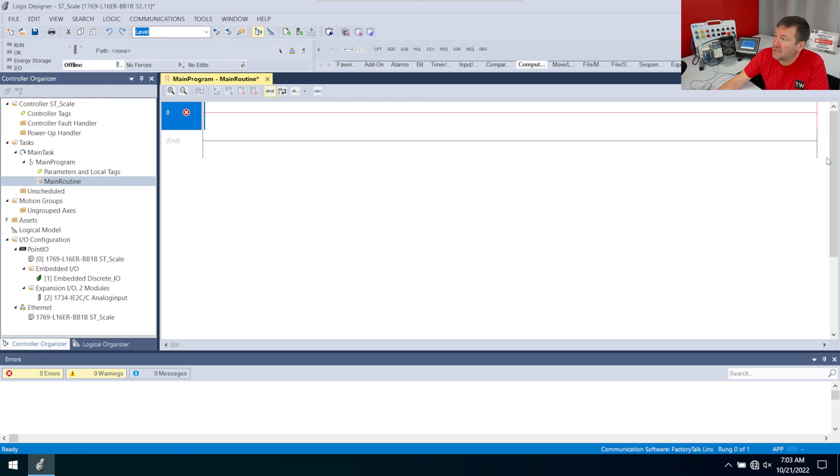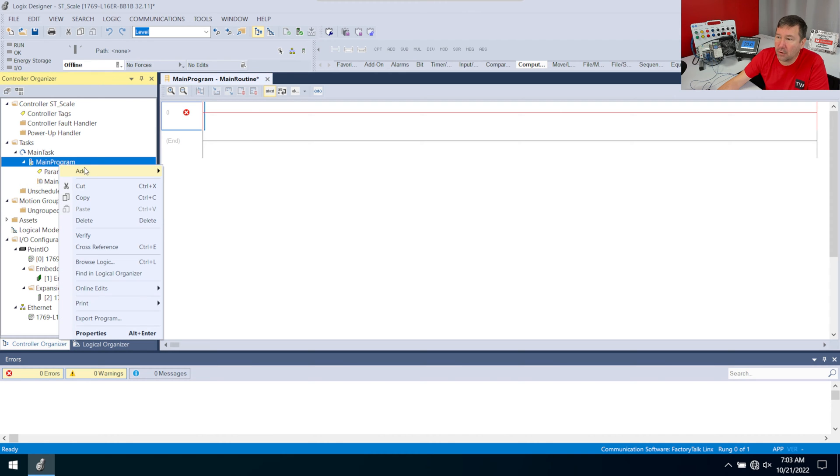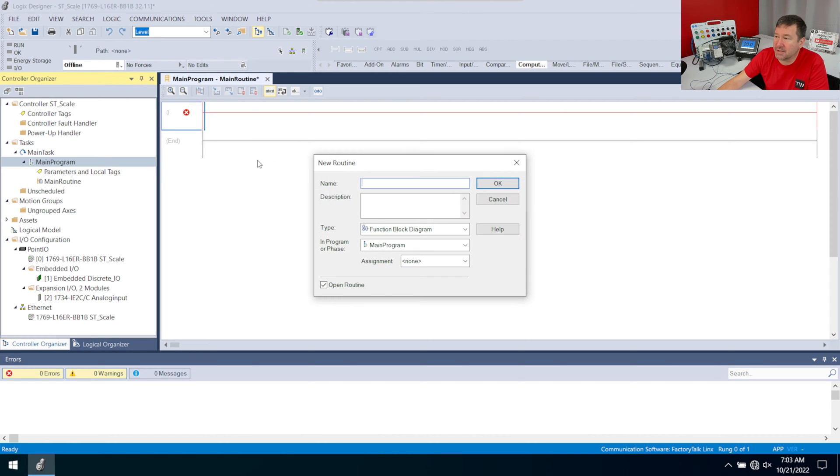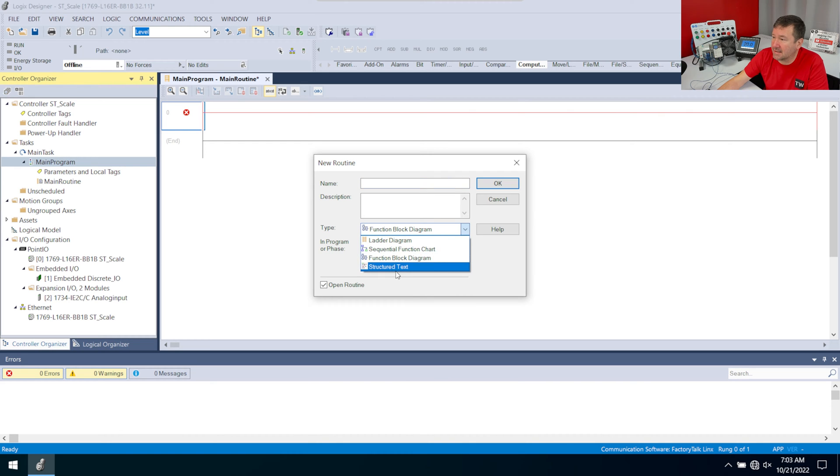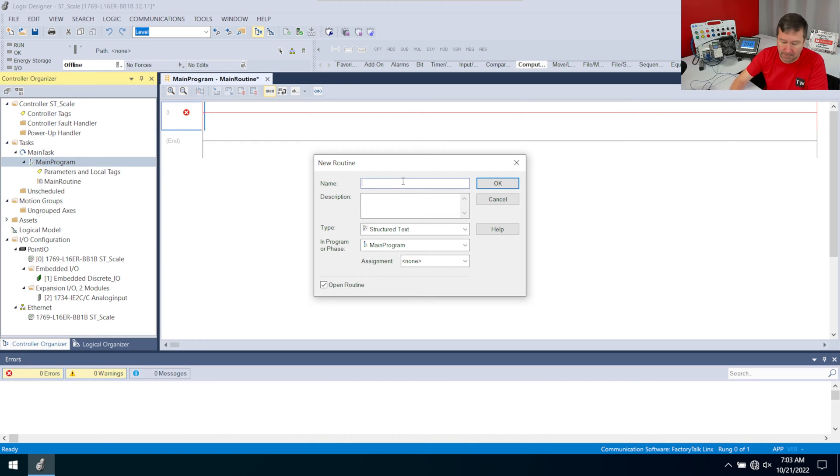The default routine is a ladder routine. So we're going to right-click our main program, add new routine. And the most important thing is we need to select a structured text type. And then I'm going to call this my scaling.